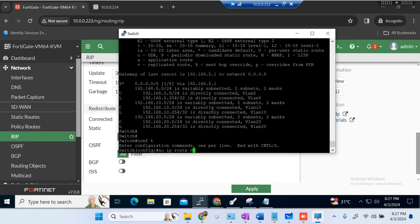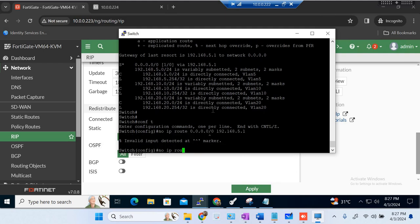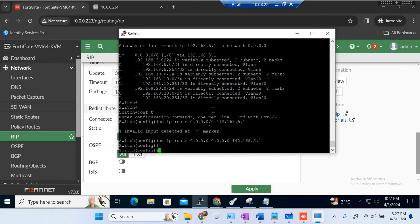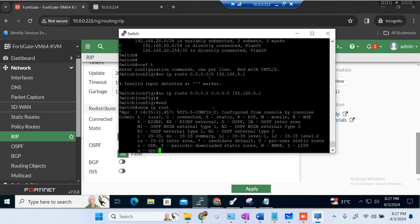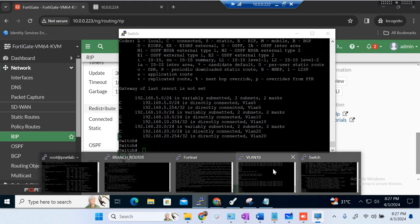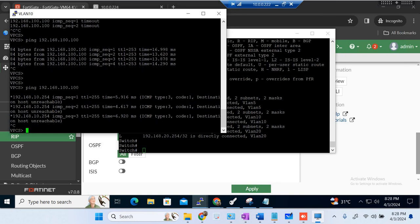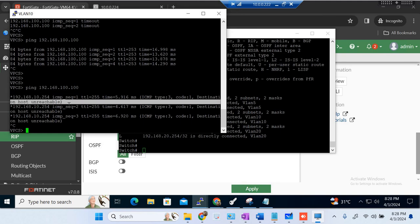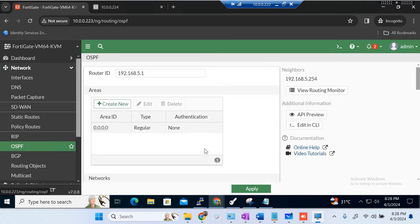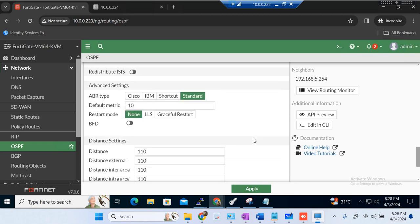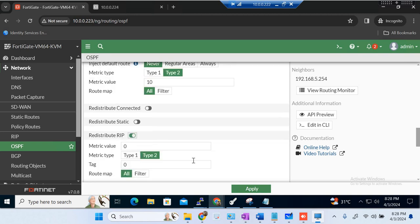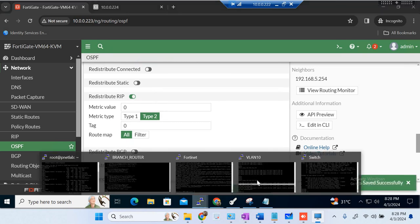Remove the default route: 'no ip route 0.0.0.0 0.0.0.0 192.168.5.1'. Now we don't have a static route available on the switch. Let me try to ping from VLAN 10 PC and see what happens — we are getting destination host unreachable from the gateway. Now what we will do is go to OSPF and do a redistribution of RIP into OSPF. Just go to redistribute RIP, apply it.